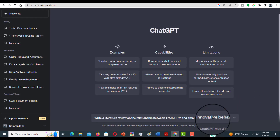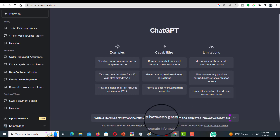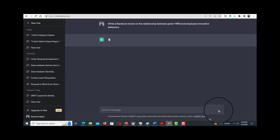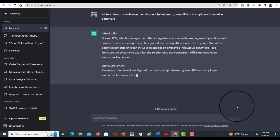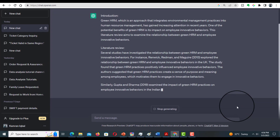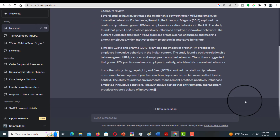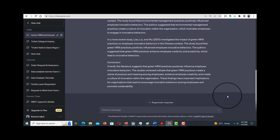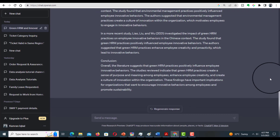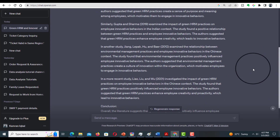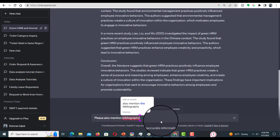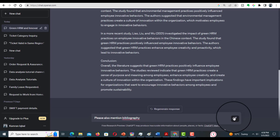Let's start with ChatGPT. We are going to ask ChatGPT to write a literature review on the relationship between Green HRM and employee innovative behaviors. ChatGPT has provided the literature review on our topic and it has also given us multiple references. In order to examine whether these references are correct or not, we need the bibliography, so let's ask ChatGPT to mention the bibliography as well.